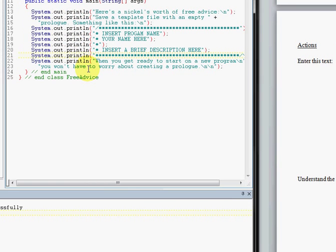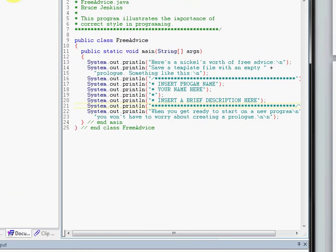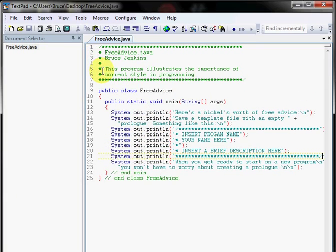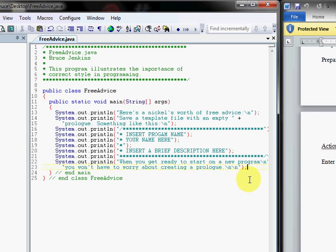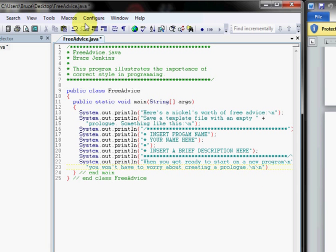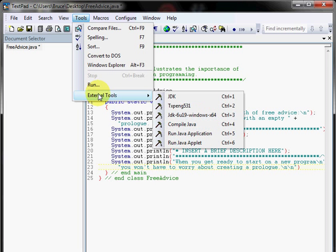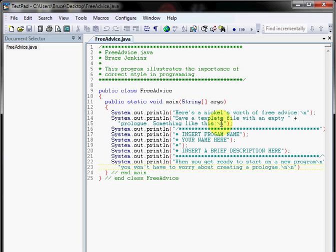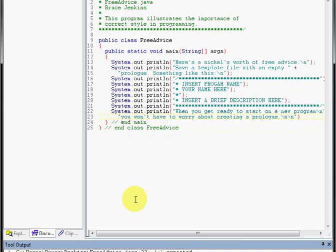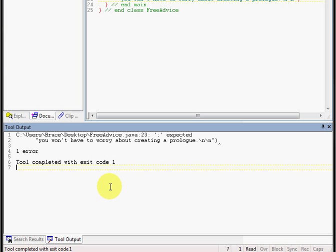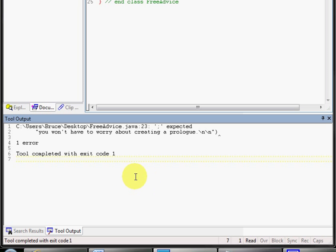We're back, and I've got a little program here loaded up called Free Advice. It's very simple, just a series of print statements. And I am going to purposely take out that last semicolon before I compile it. In order to compile, we can go to Tools, External Tools, and find your compile Java command. Alternatively, we can use the shortcut, and you'll notice down here we get an exit code 1 and an error message.